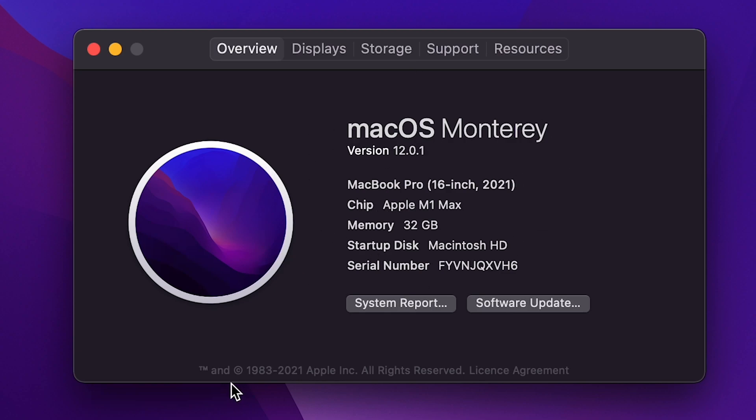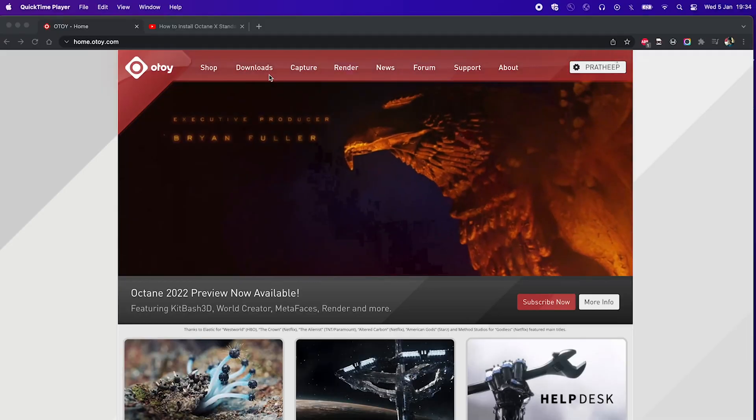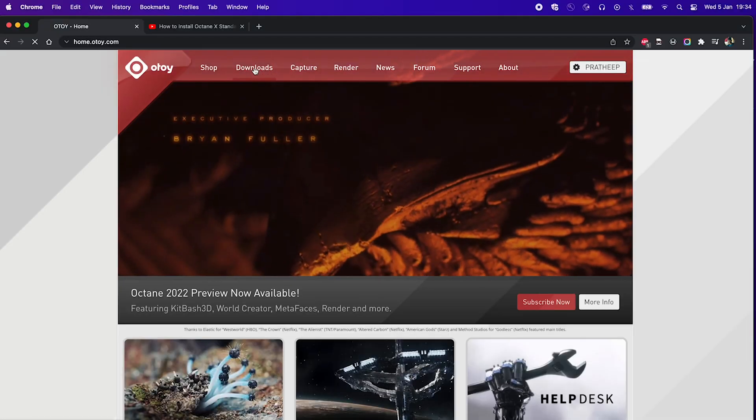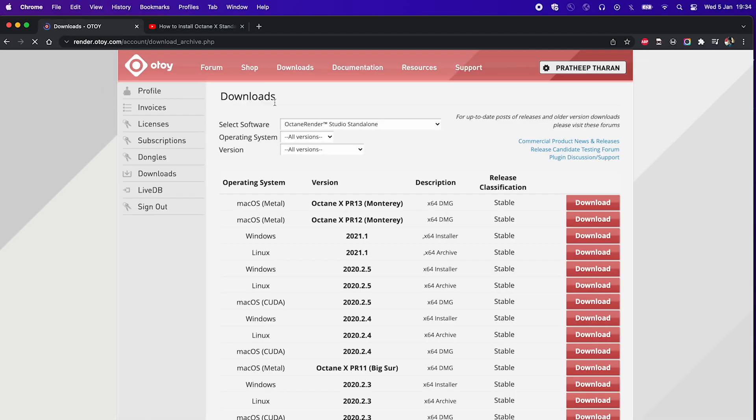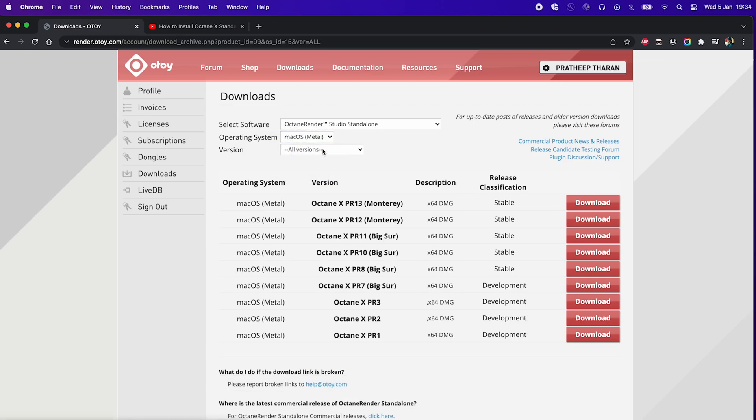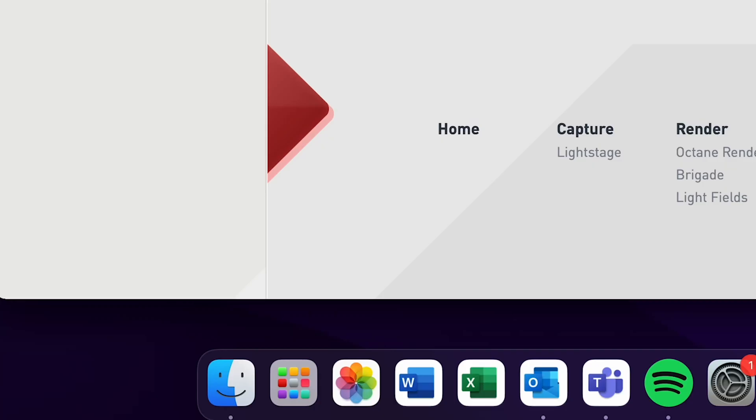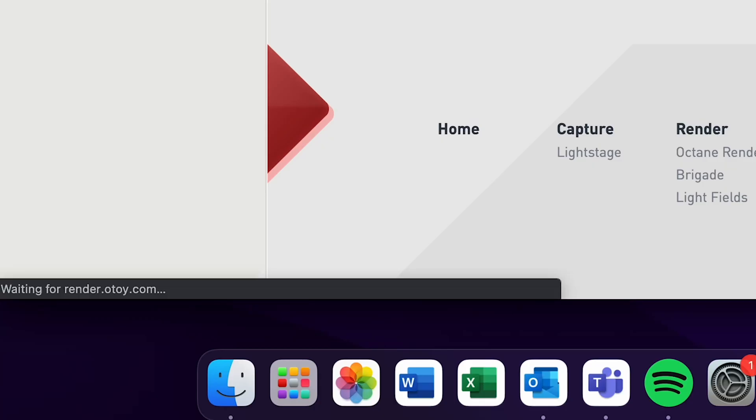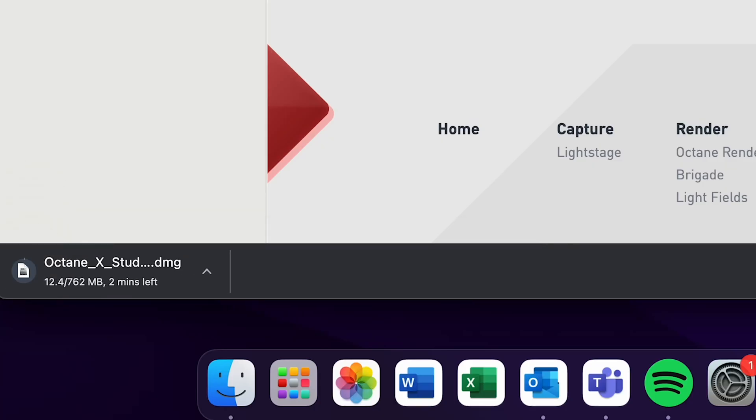So if you've never installed Octane before, you actually need to download two things. The first thing is the Studio standalone, so we just want to go down and select macOS Metal, and from there we want to look for Octane X PR13 Monterey. Click on the download button, and here it is.